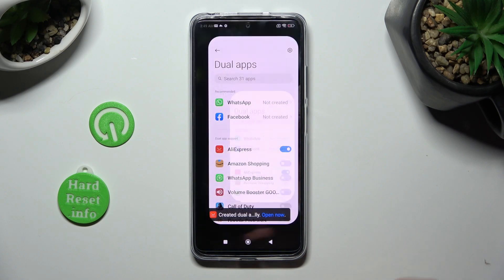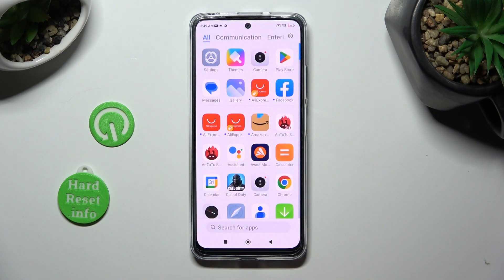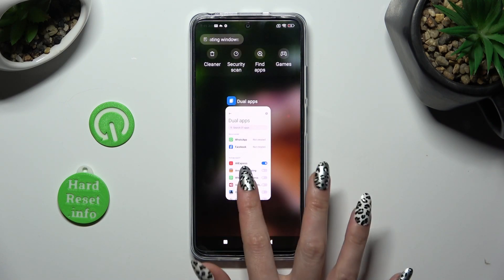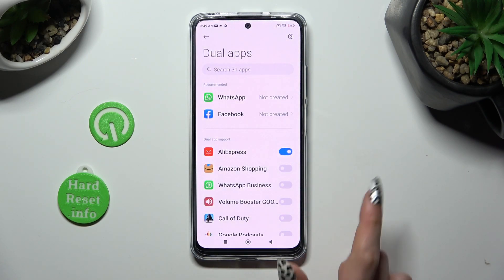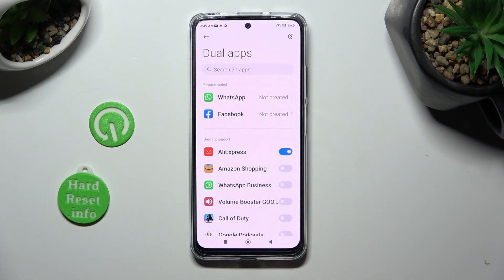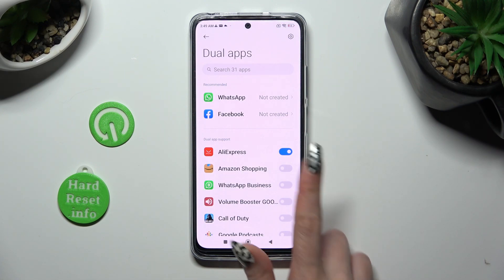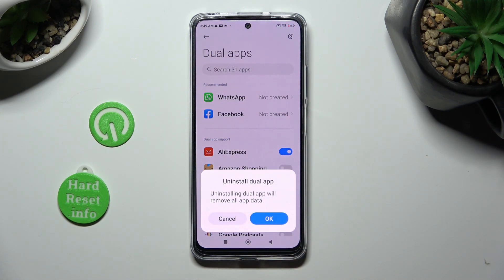So now when I go back, as you can see, my app was successfully cloned. If you want to delete this clone, access exactly the same settings and tap on the blue toggle next to your app. Lastly, confirm your choice in the pop-up.